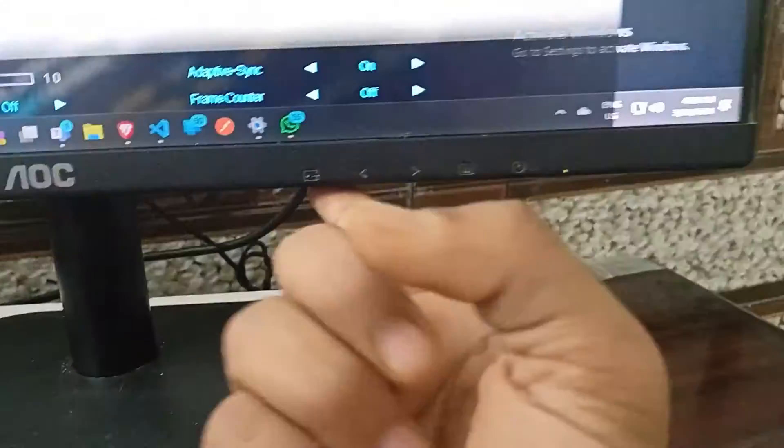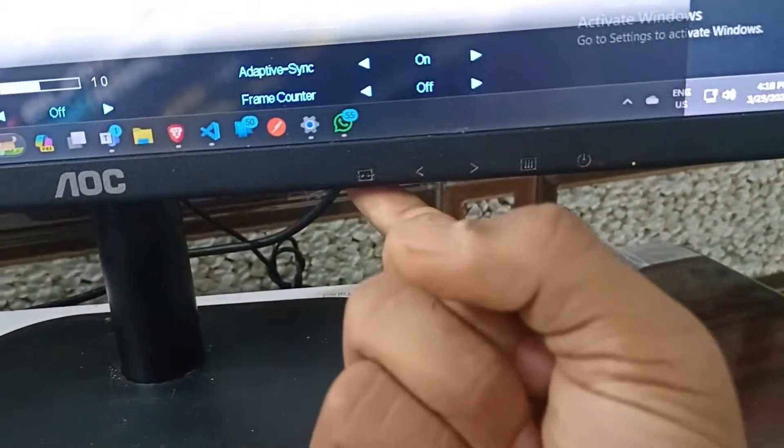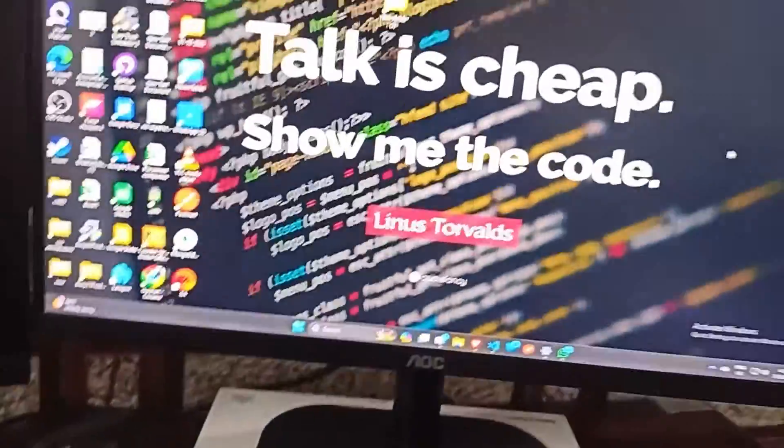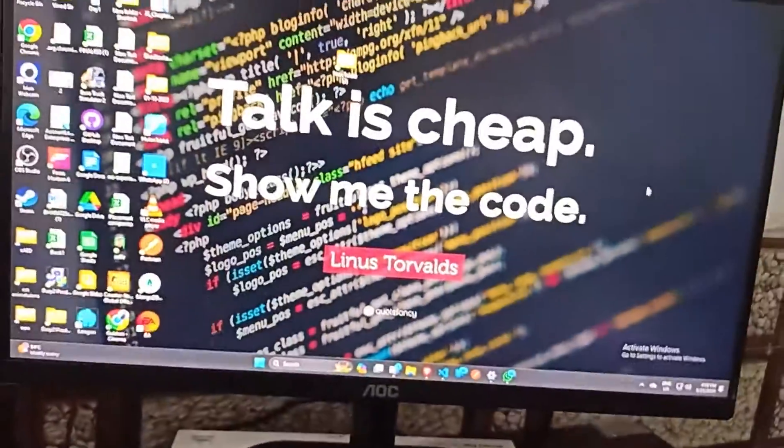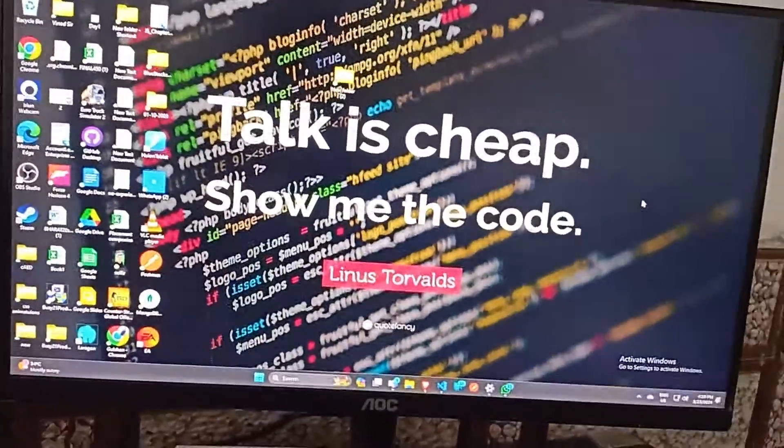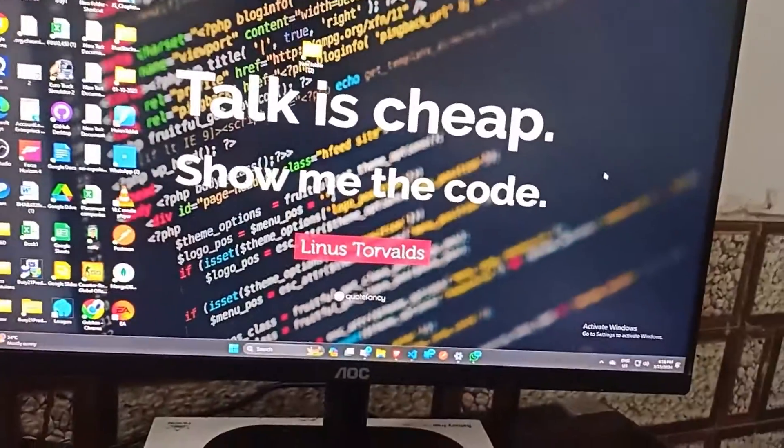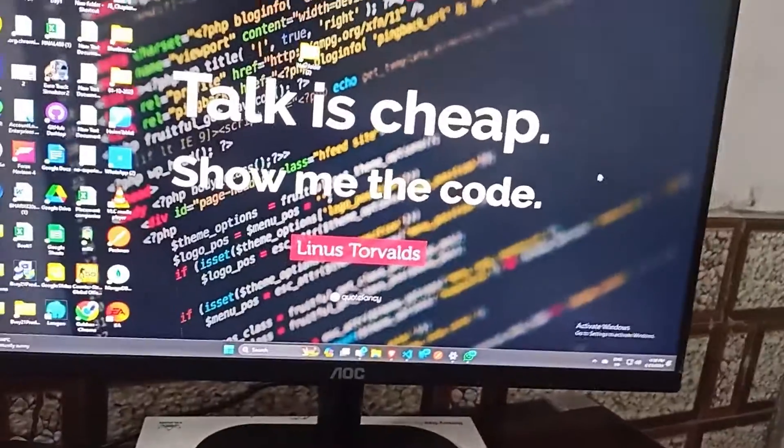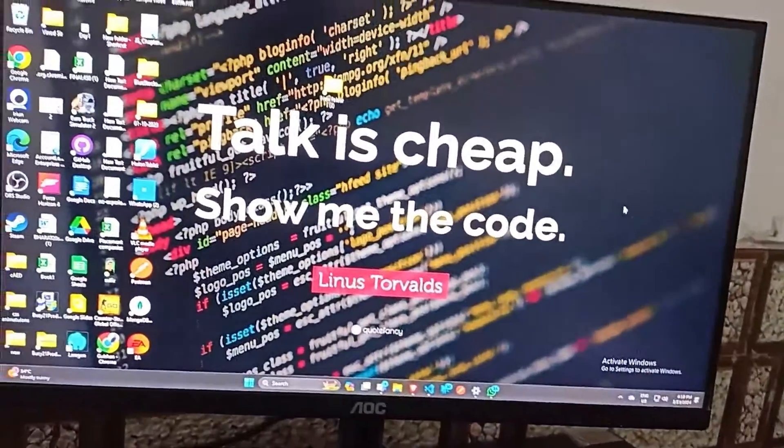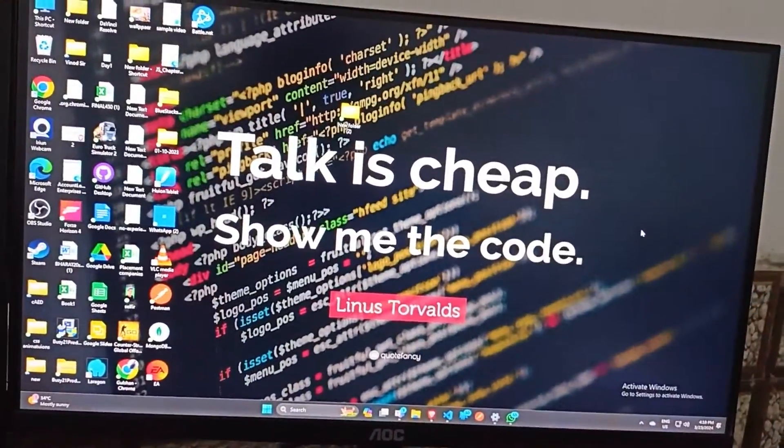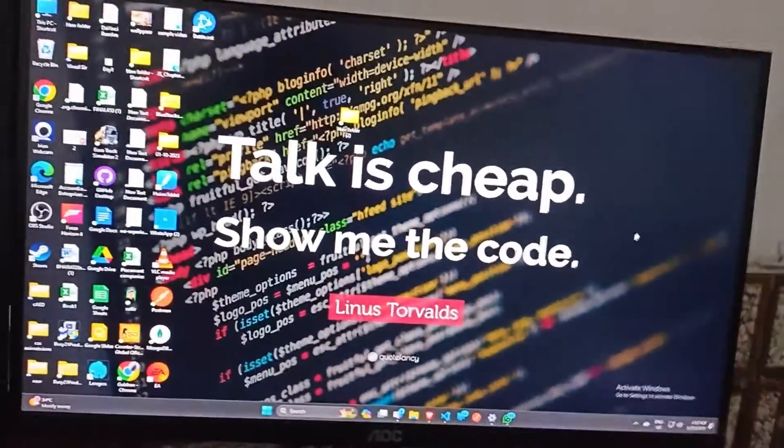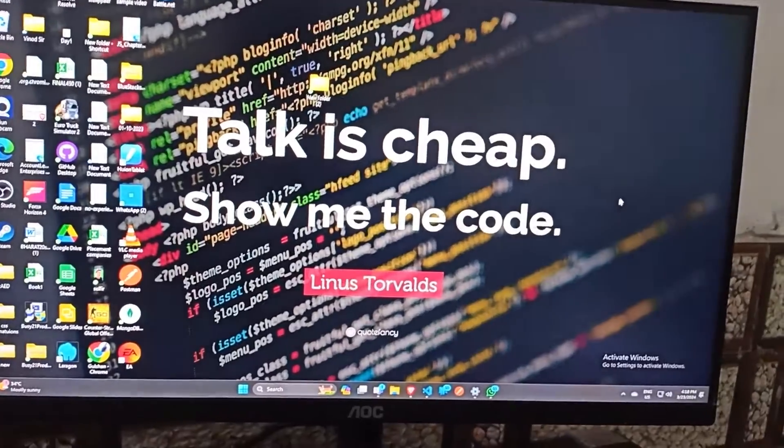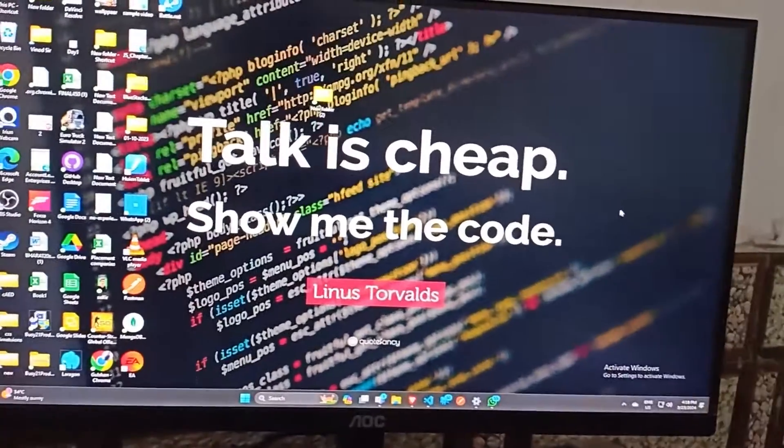Now you are successfully able to turn on your game mode in AOC monitor. By following these steps, you can now simply change your game mode according to your game.